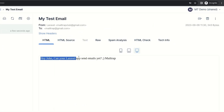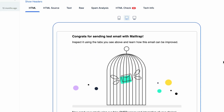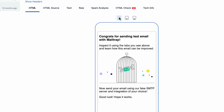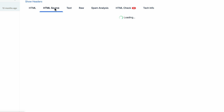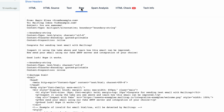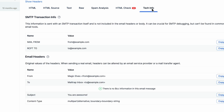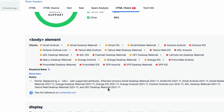And there you go — the email is right there. This time we sent a plain text test email, but to leverage all of email testing's features, it's better to test an HTML template. You can explore HTML, HTML source, text, raw, spam analysis, and tech info tabs to analyze various aspects of your emails.